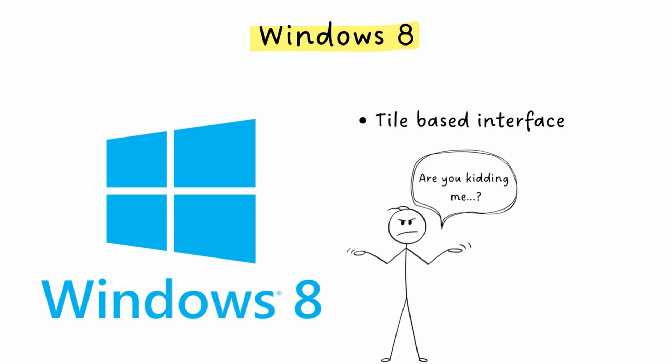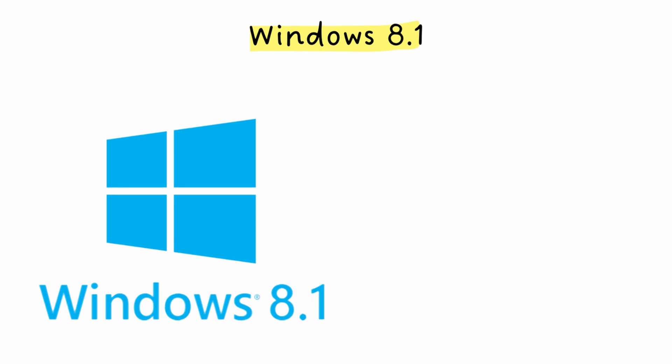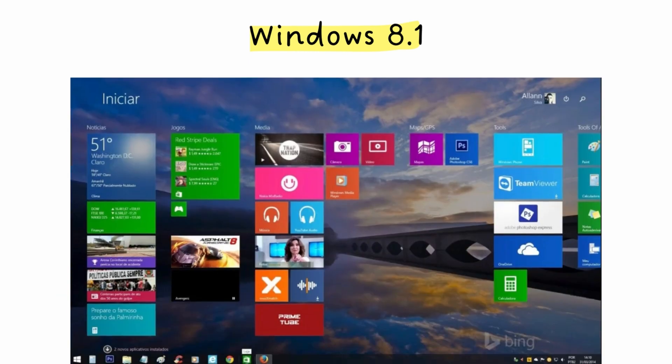In 2013, Windows 8.1 brought back the start button, but not the actual start menu. It just opened that full-screen view. People were not impressed.